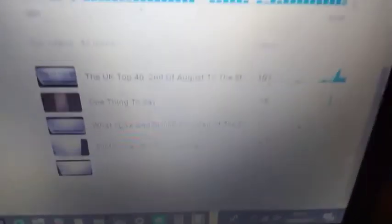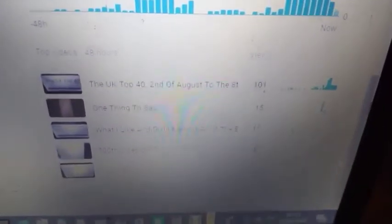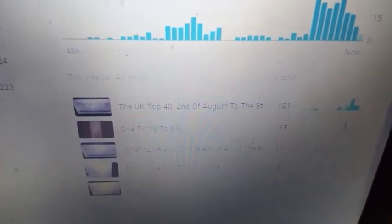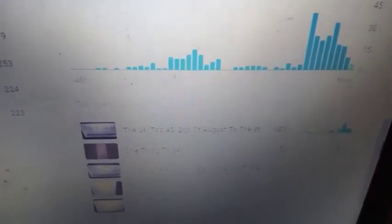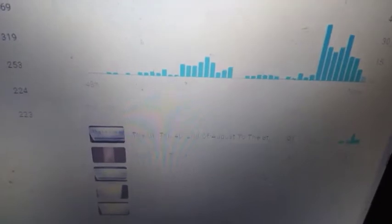But one thing I am really surprised about is the most viewed is the UK Top 40. It's got 101 views in the last 48 hours. I don't know why that's happened. I'm just happy about that. And that's last week's as well.